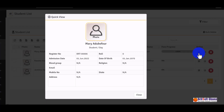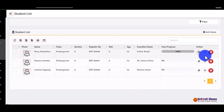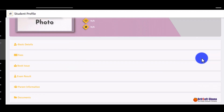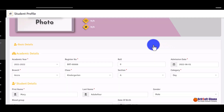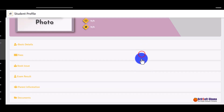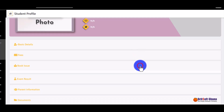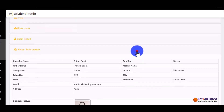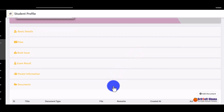You can click on 'Quick View' to get a brief summary of their information, or click on 'Details' to edit the student's information. It gives you a breakdown of every section — basic student details, fee information, books issued, examination information, parent information, and any documents attached to their record.